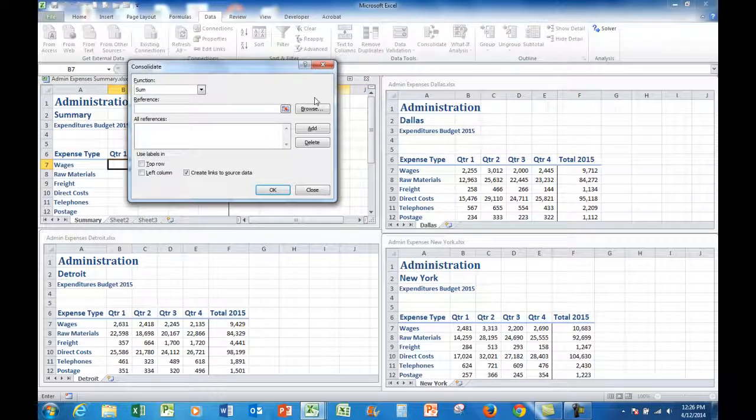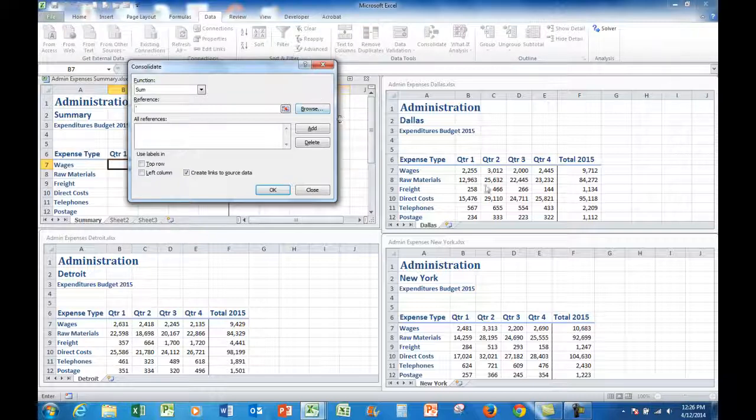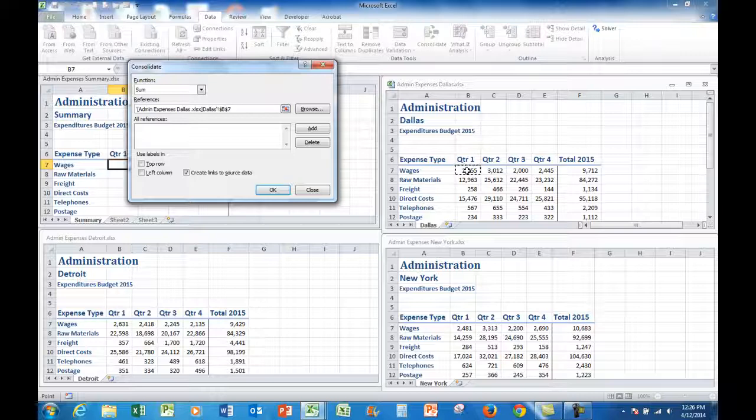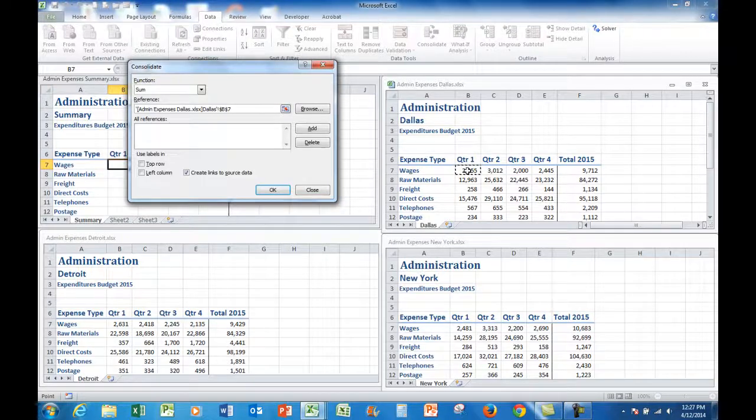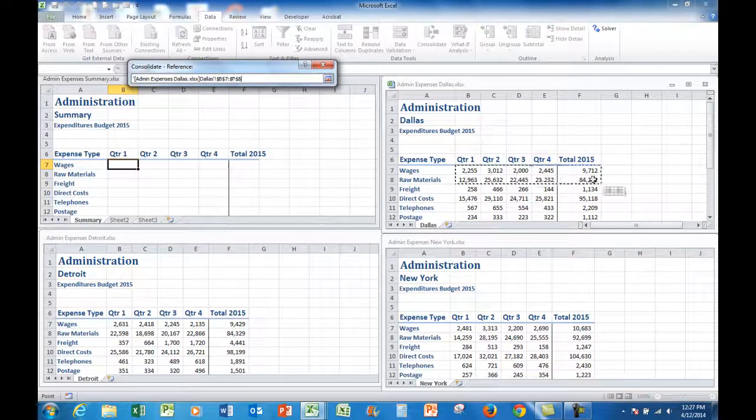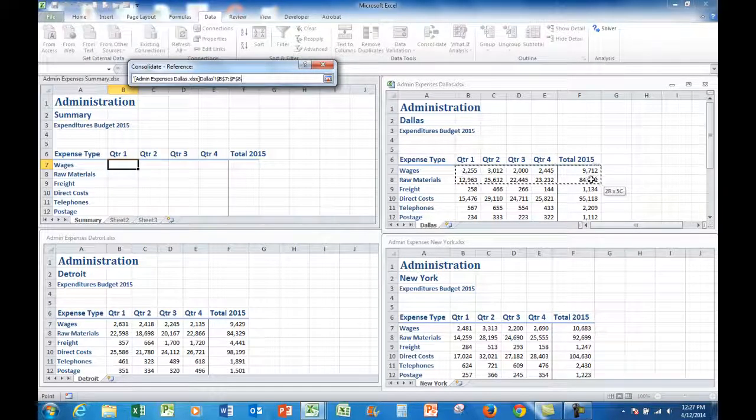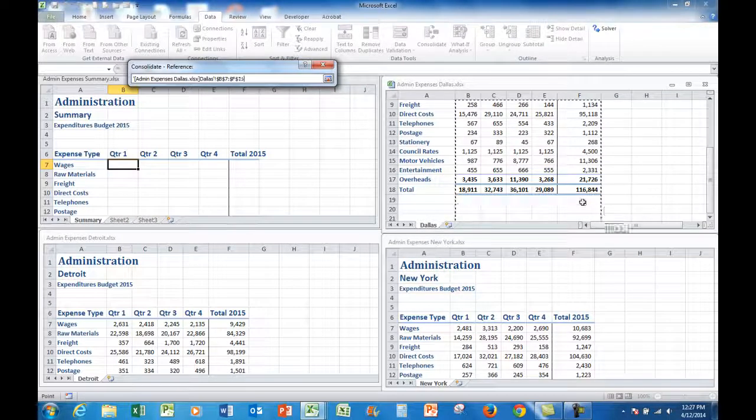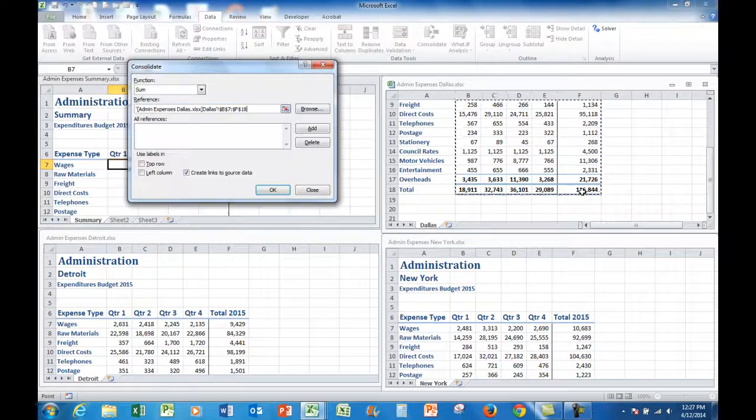And it says where are the items that you want to consolidate. Well I'm going to start off here in the Dallas file. I'll click in B7, drag across to F7, and then down to F18.